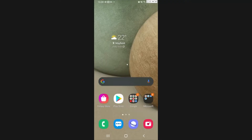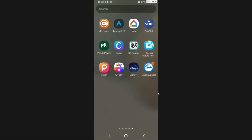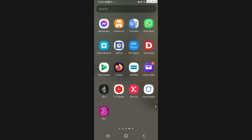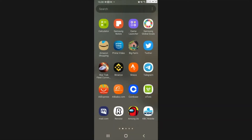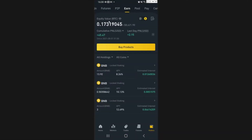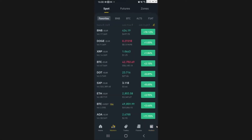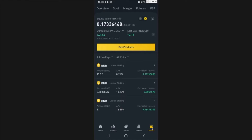So the first thing you need to do is go to the Binance app — find it on your phone. Once you're here, the first thing you should do is go to Wallets, so click on your Wallets.